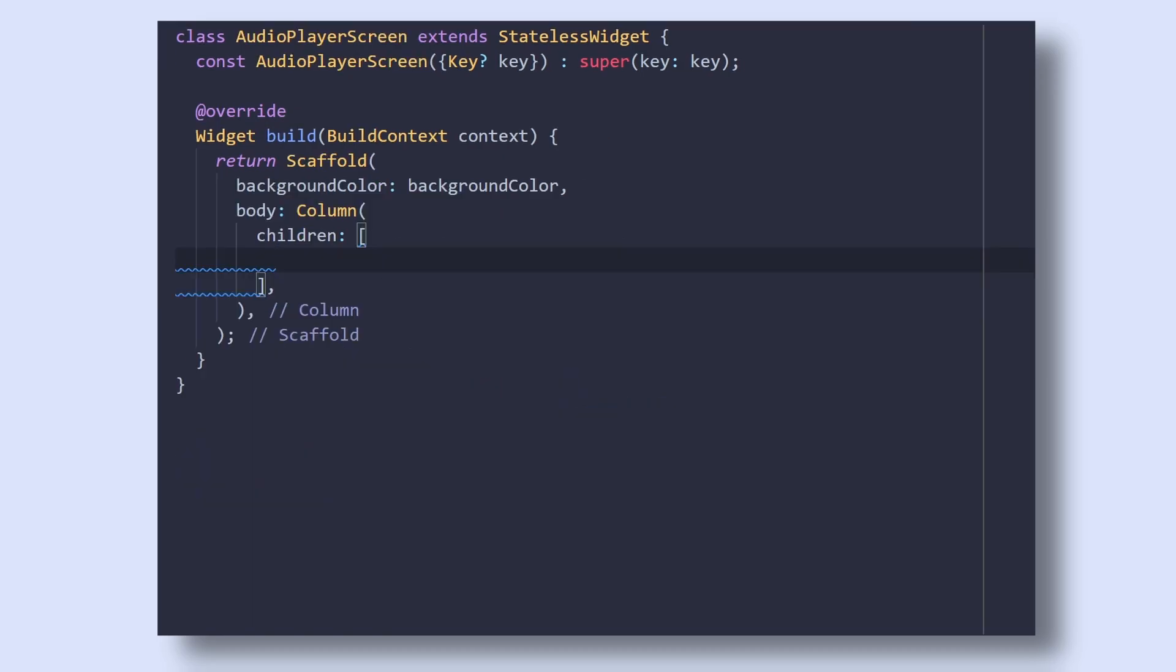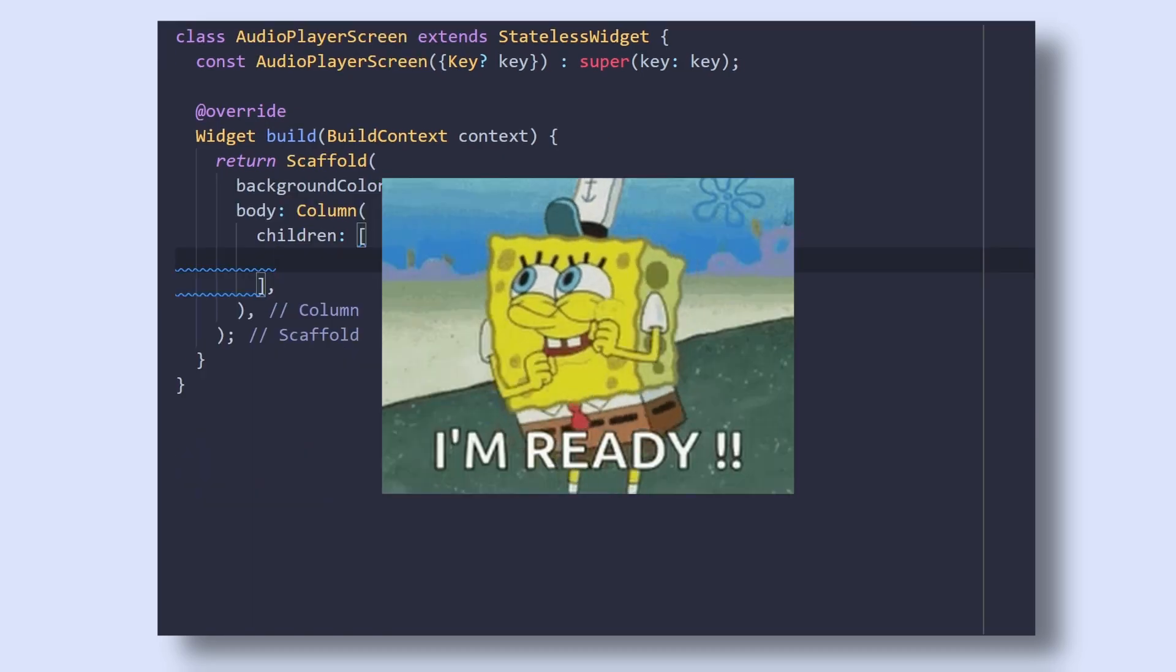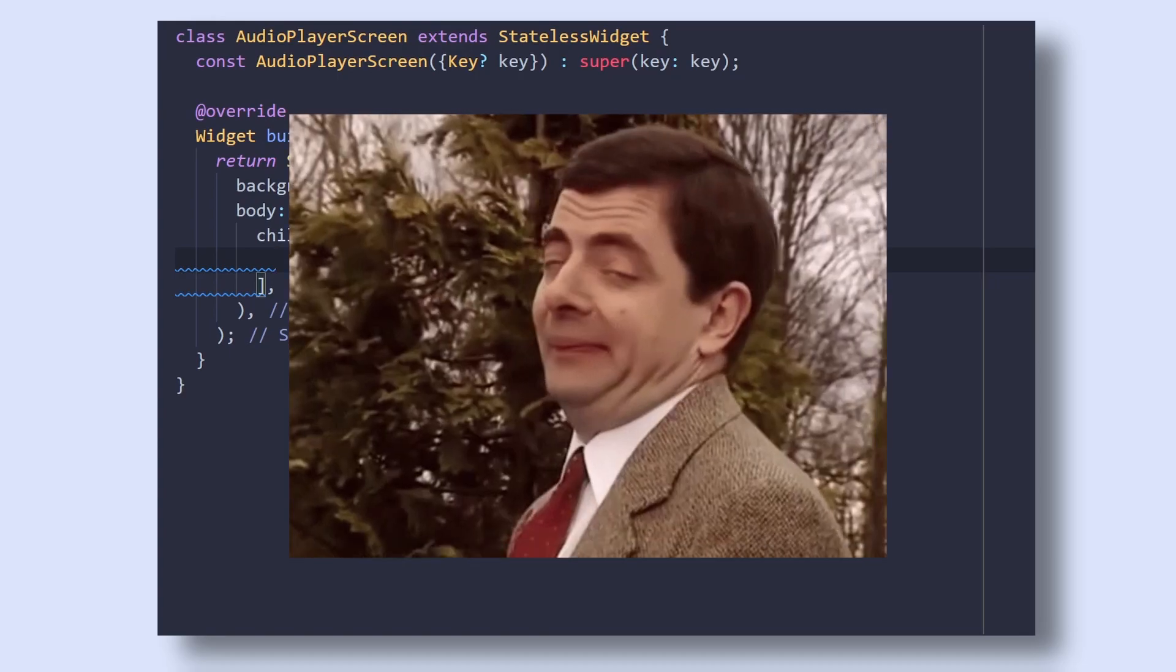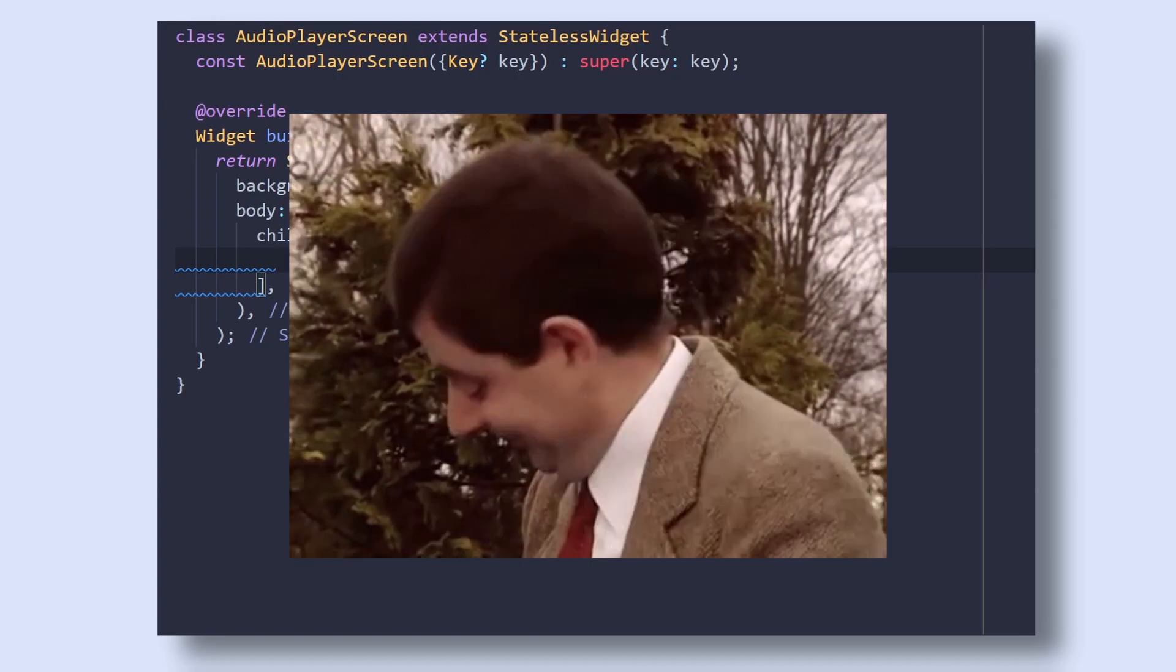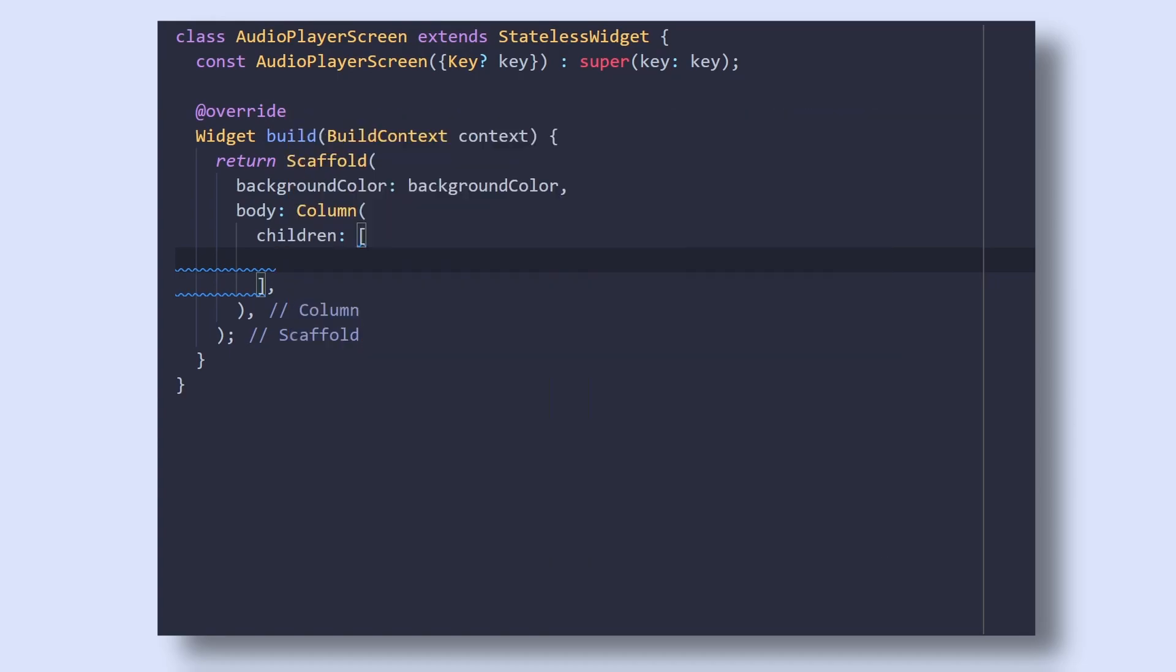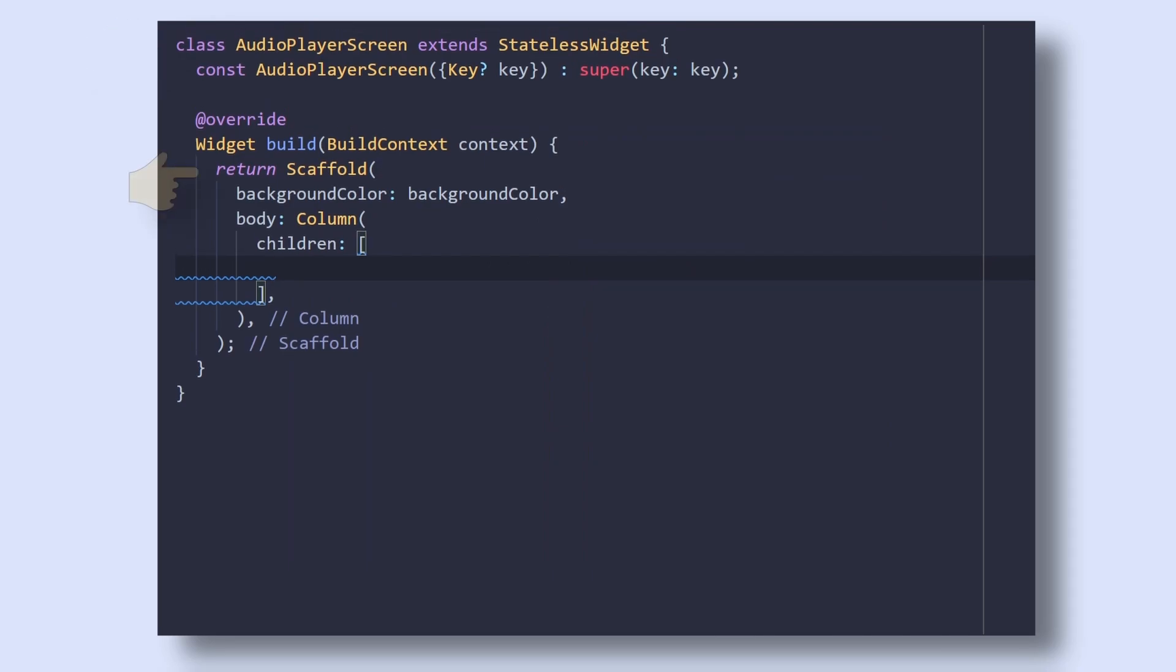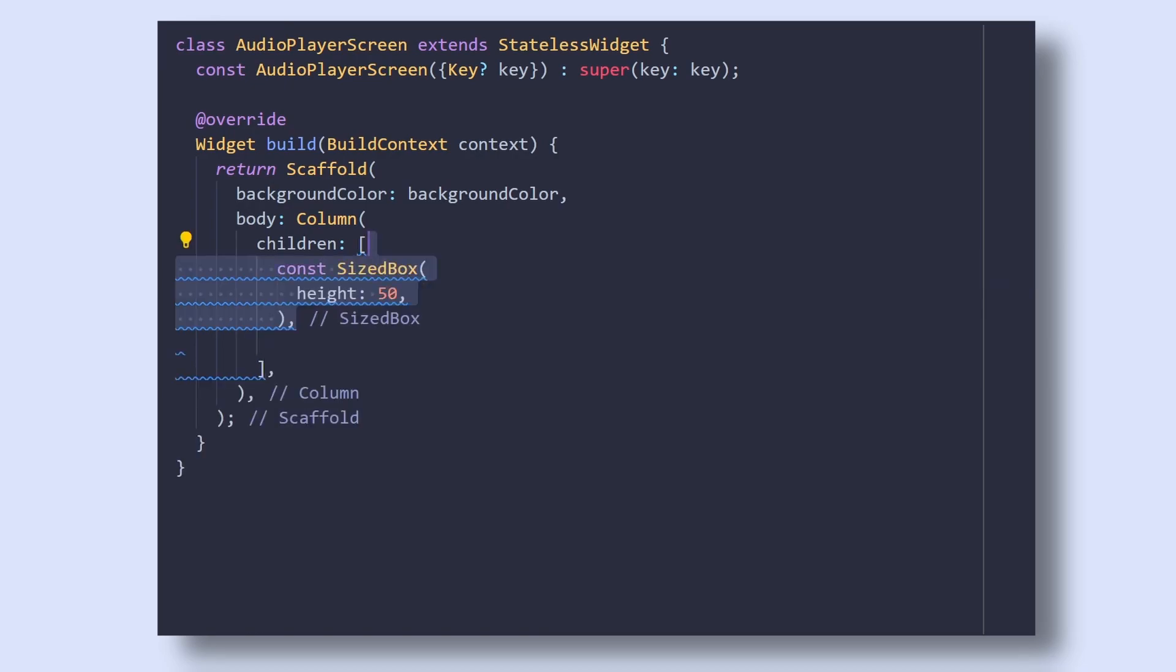Well now, we are all set and ready to build our UI which will be super easy as we just have to lay out our components into rows and columns. Now here, I have created the AudioPlayer stateless widget which consists of a scaffold with a background color and a body with a column widget. Inside it, add some spacing using SizeBox.